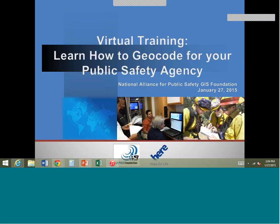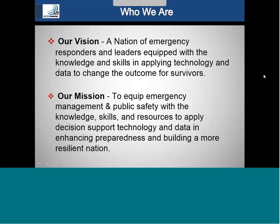This is Peter O'Rourke with the National Alliance for Public Safety and GIS Foundation. Today's training session is on learning how to geocode from your public safety agency. Our mission and vision is to help state and local, primarily public safety agencies, be better equipped and prepared to respond to disasters, plan for disasters, and mitigate disasters, all within the context of geospatial.